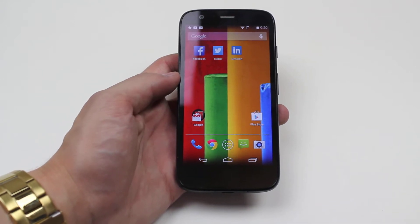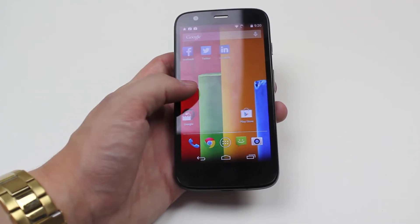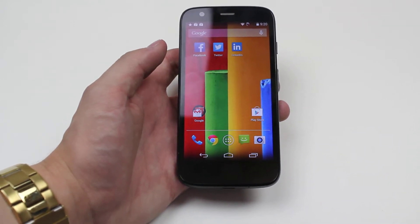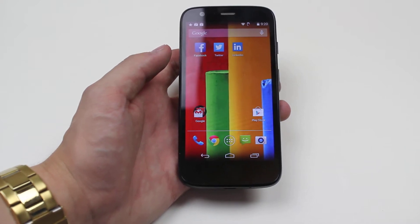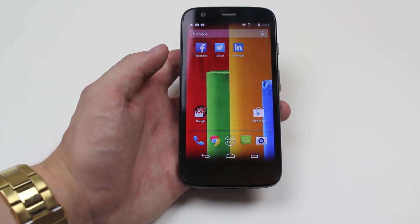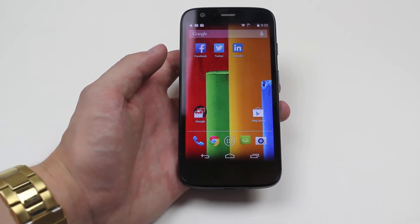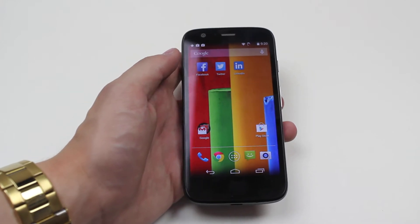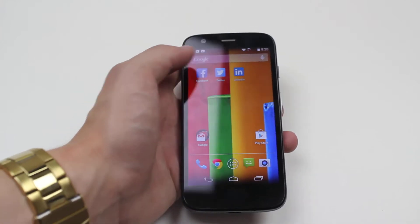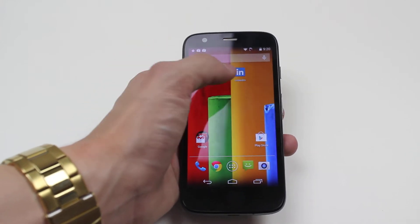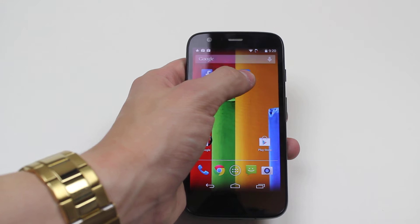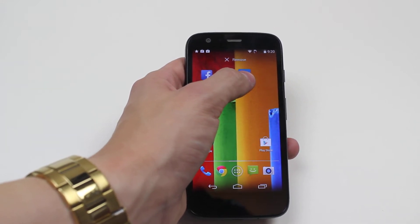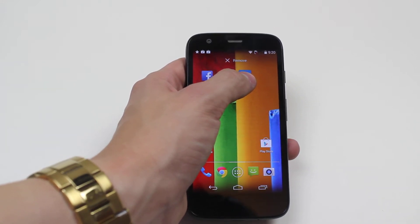Hello, in this video I'm going to show you how to uninstall or delete an application on the Google Motorola Moto G. Now to do this we hold down on the application that we want to delete. In this case I'm going to delete LinkedIn, so I'm going to hold down on LinkedIn, and as I hold down you get a small vibration.